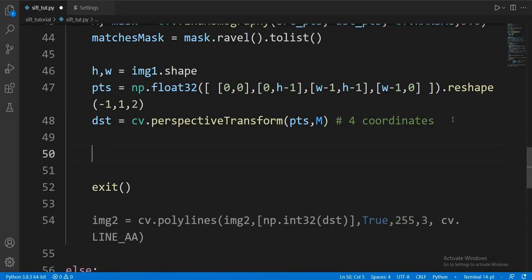To determine where the middle is — the centroid — we just need to add all the x coordinates and all the y coordinates together, then divide each one by four. So let's figure out the four coordinates of the square.